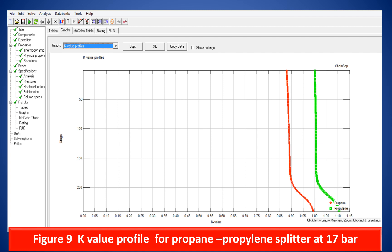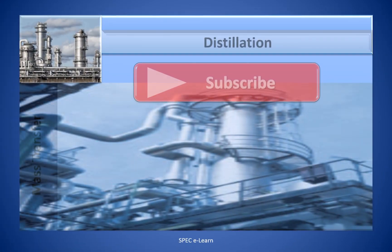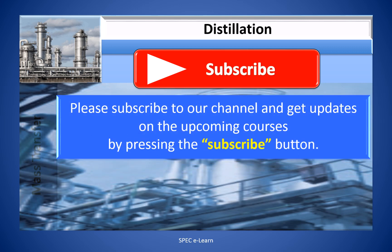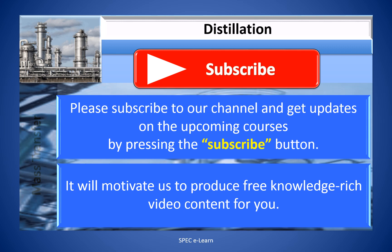This graph shows a K value profile for a propylene-propane mixture at 17 bar across the stages, obtained by simulation. Please subscribe to our channel and get updates on upcoming courses by pressing the subscribe button. It will motivate us to produce free, knowledge-rich video content for you.